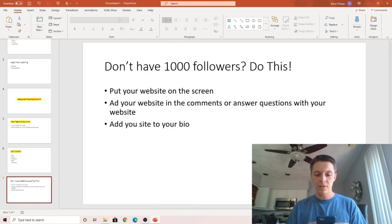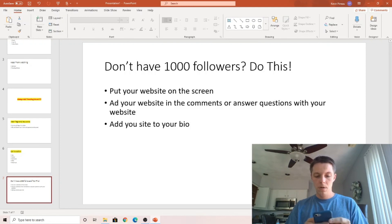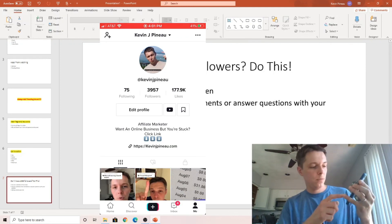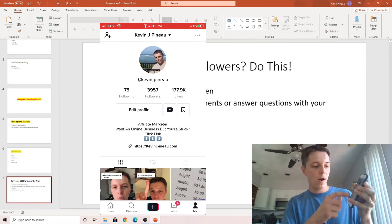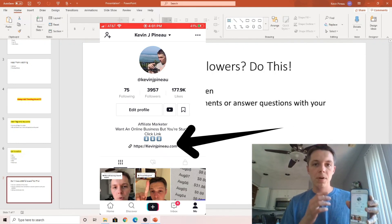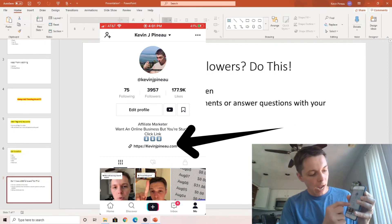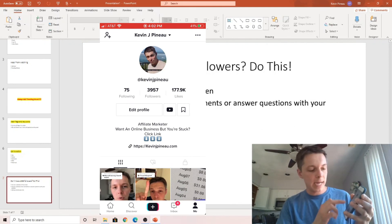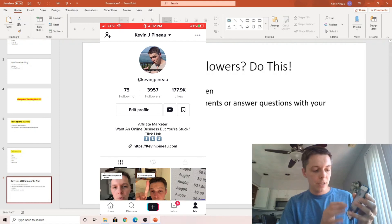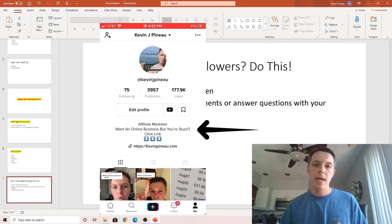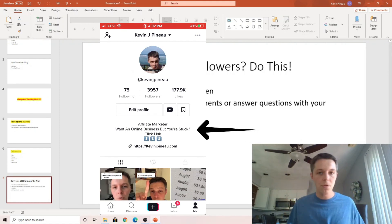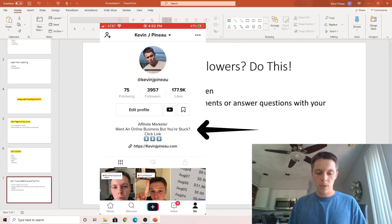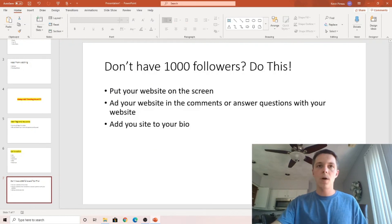And you can also add it to your bio. In your bio, you get offered this little link here when you have a thousand. But if you don't, I would delete those other lines and just put your site there where they have to copy and paste it. It's something you can do just to get the ball rolling on this stuff.